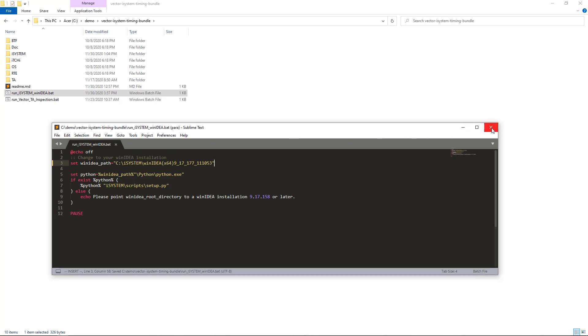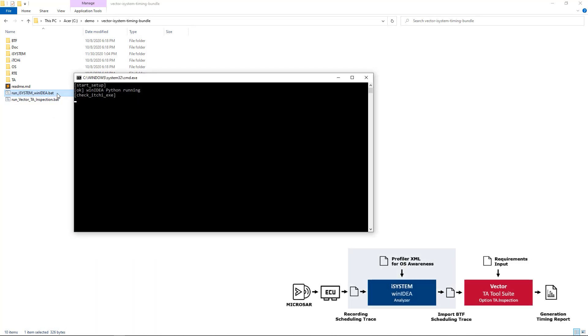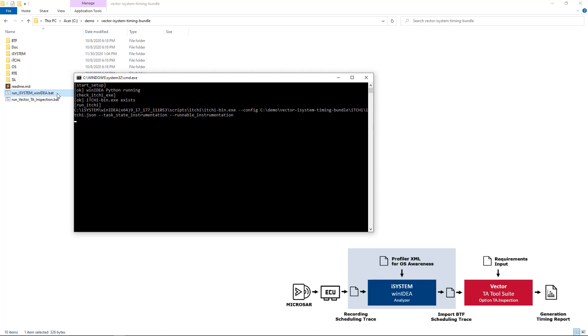You can now run the batch file by double-clicking it. The script uses the iSYSTEM trace configuration helper to create a so-called profiler XML and instrumentation files.